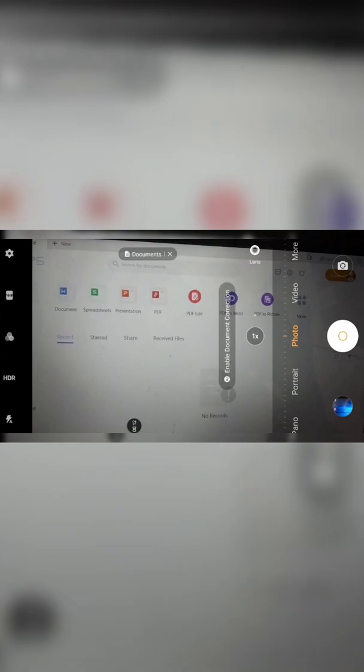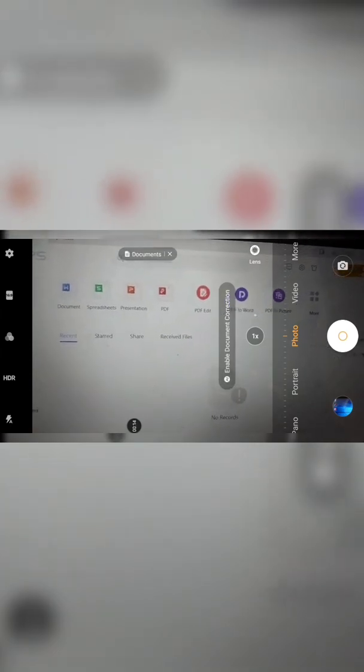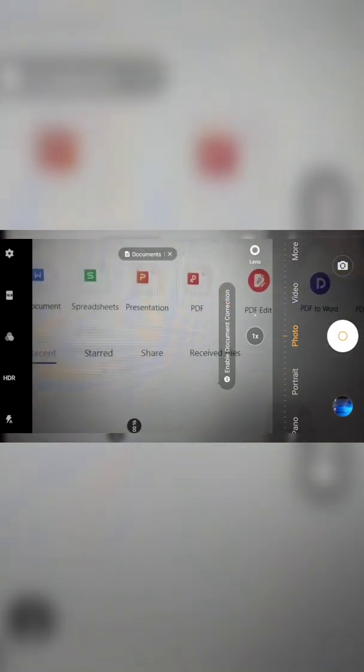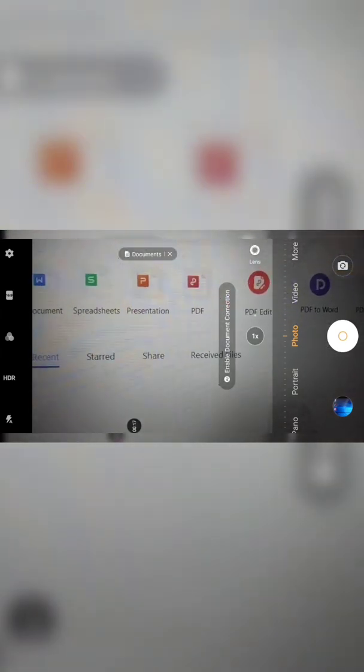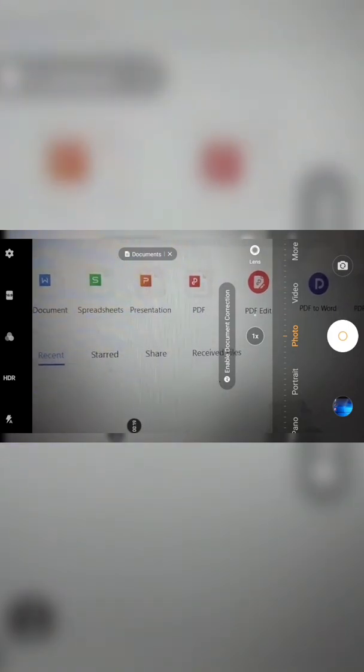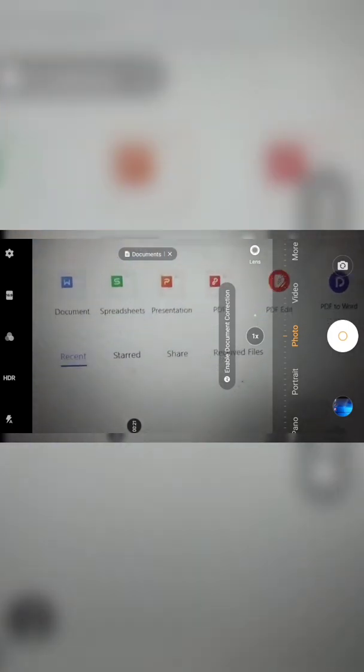So once you're through downloading, it's going to open up to this page. And you can see you have documents, spreadsheet, presentation, that is PowerPoint, PDF, and all the others.